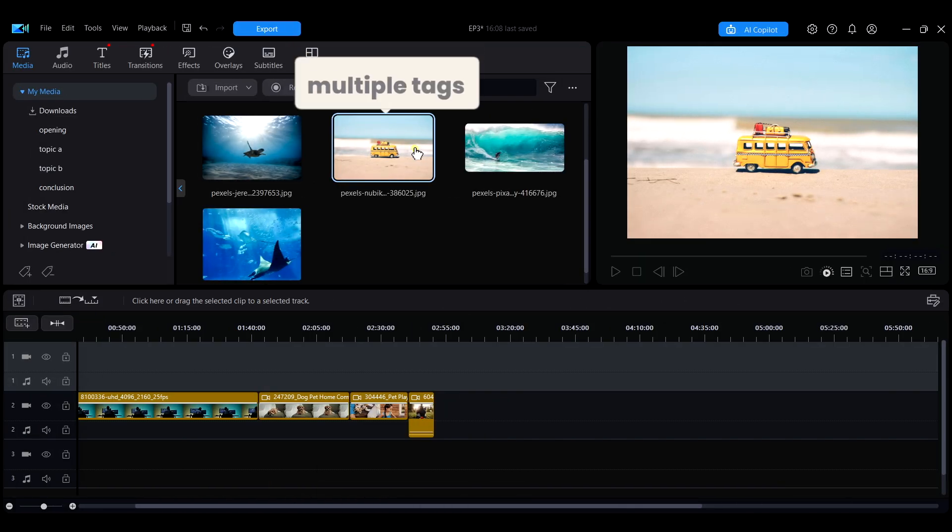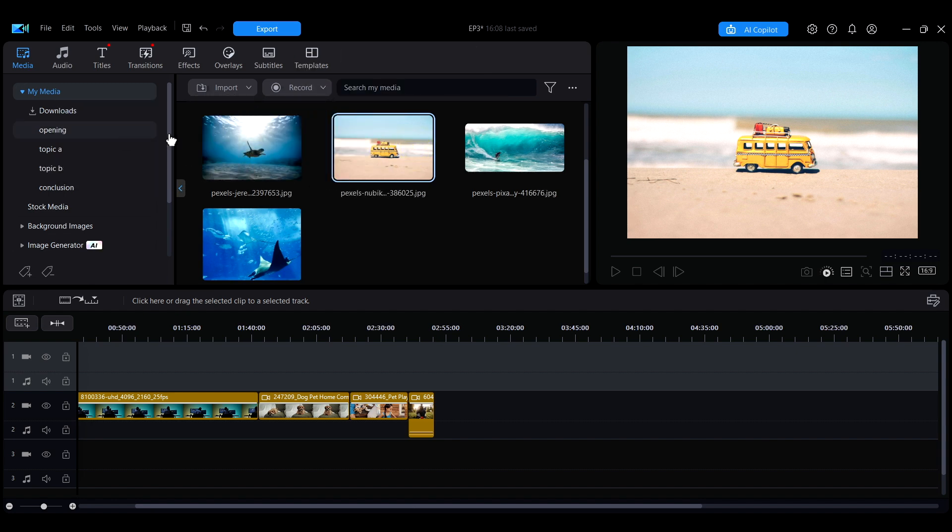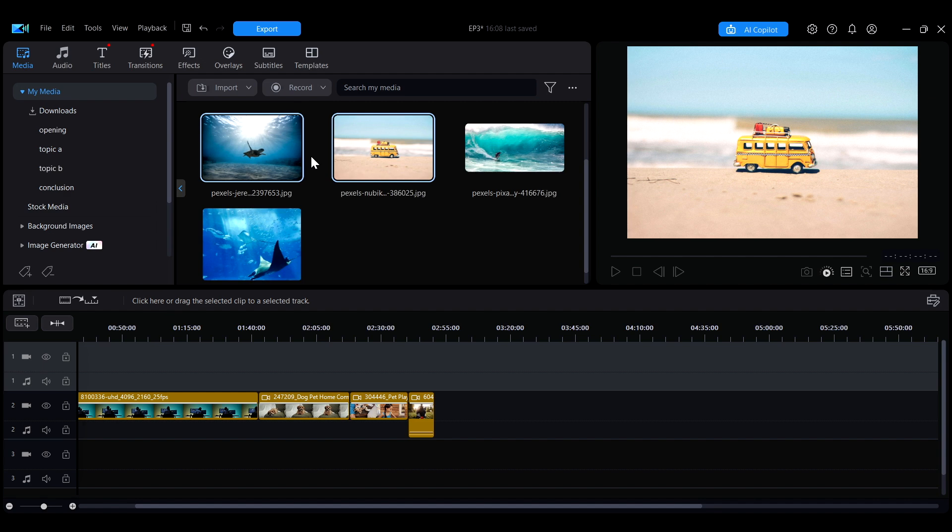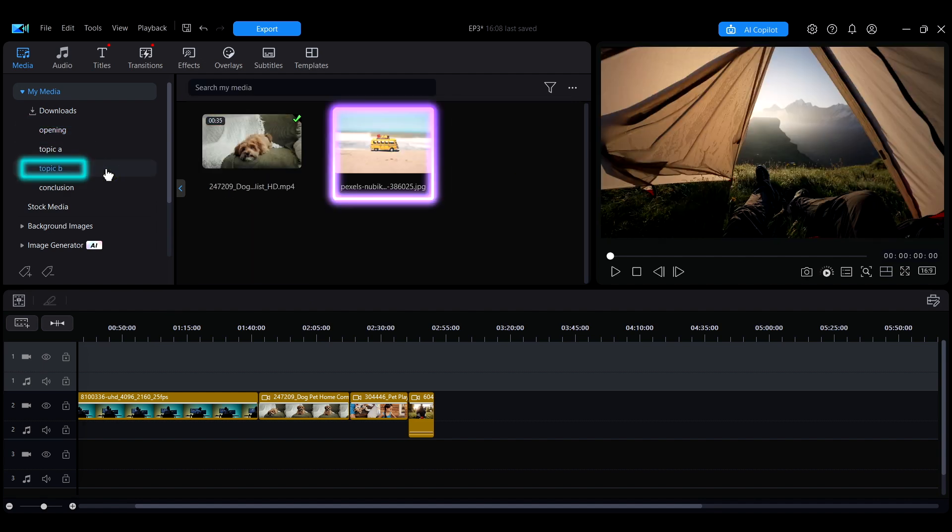A single media file can have multiple tags. For instance, if you think a particular clip can be used in both the Opening and Topic B sections, you can assign both tags to it. As a result, the same media will appear under both tags.